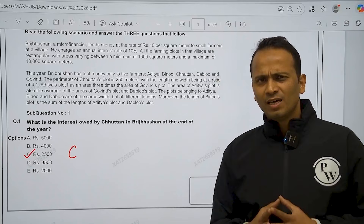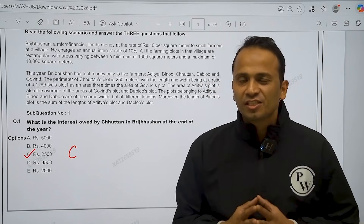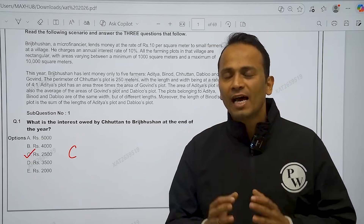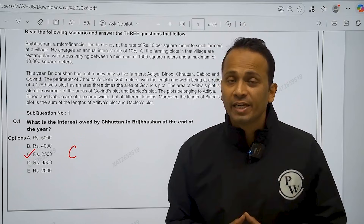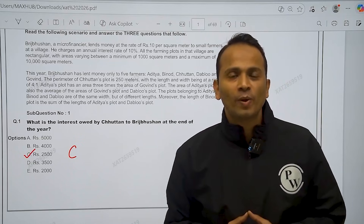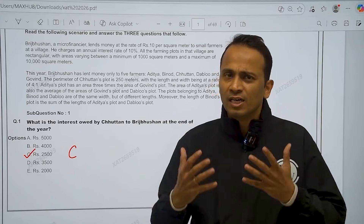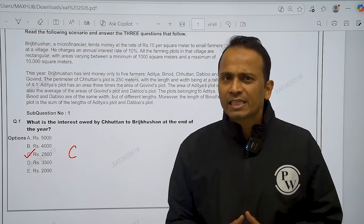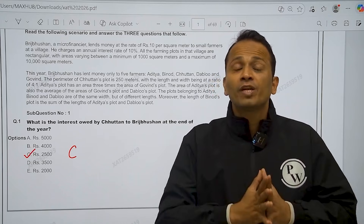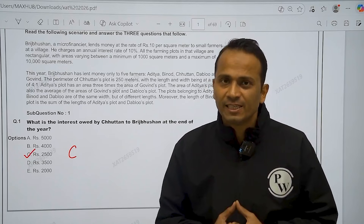Hello my dear friends. I know that you all are anxiously waiting for the answer keys for all the 9 questions of data interpretation of ZAT 2026. So here we have the correct answers for all those 9 questions which were divided across 3 different sets.